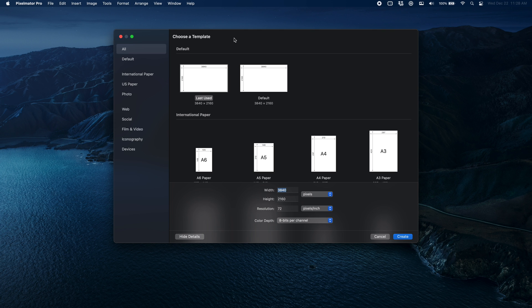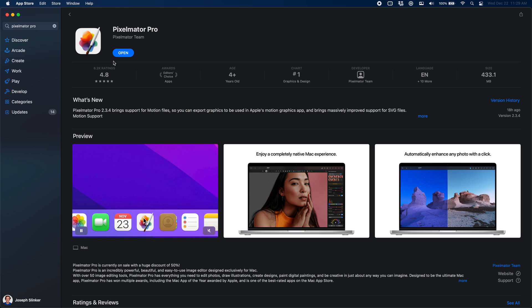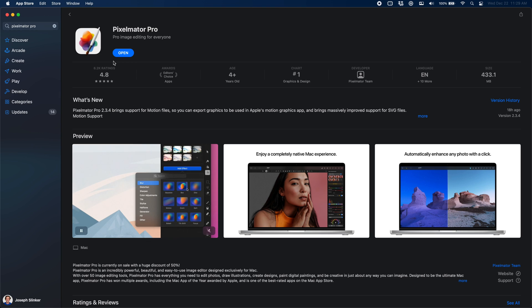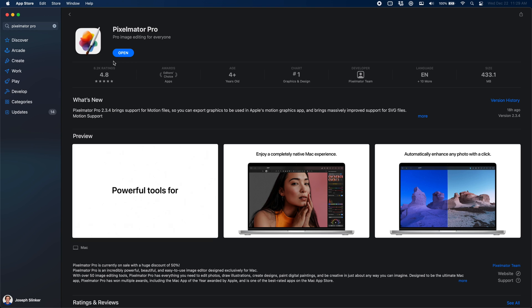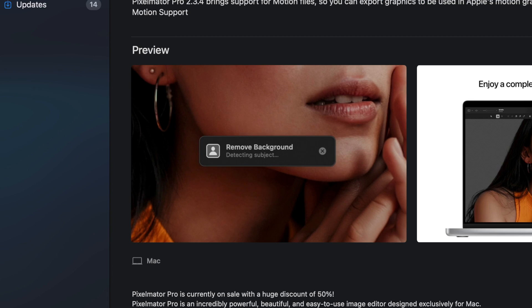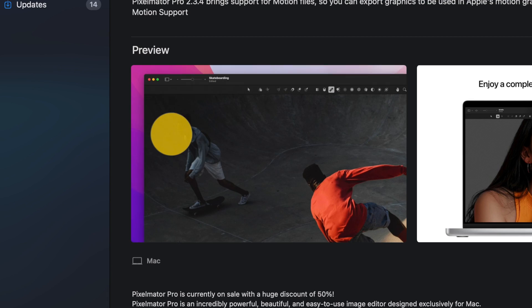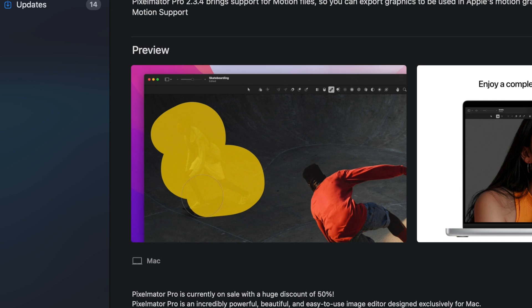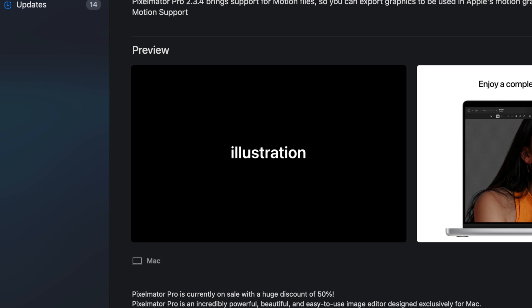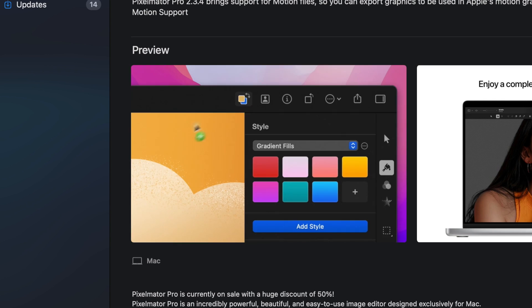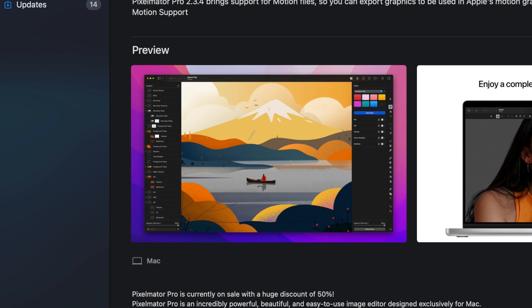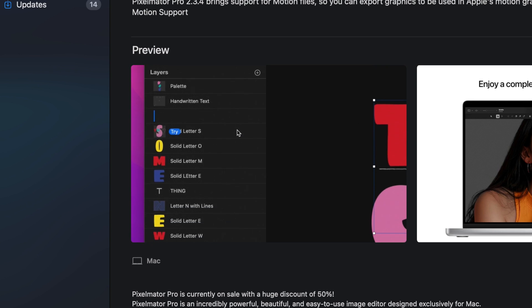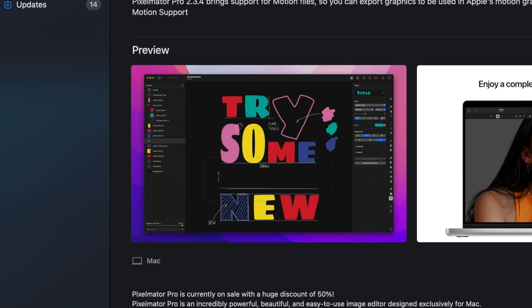That app is called Pixelmator Pro. Originally I stumbled upon Pixelmator because I was looking for a non-subscription based alternative to Photoshop, and I found this awesome looking app in the App Store. It turns out it is so much better than just a budget version of Photoshop. It integrates with Final Cut and Apple Motion in ways that Photoshop doesn't, and really I use it for every single video I make for YouTube.